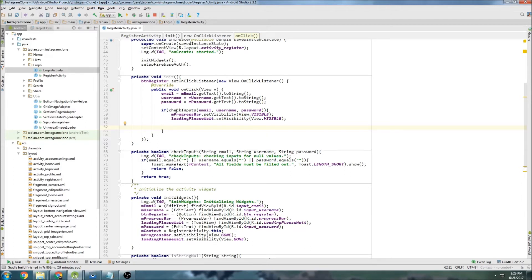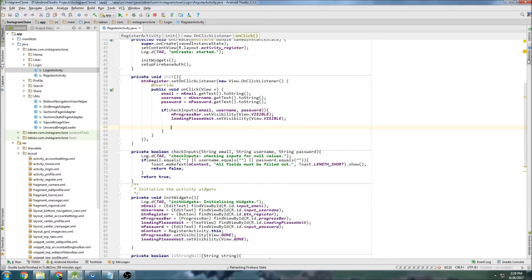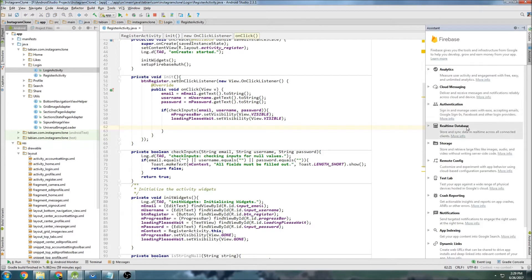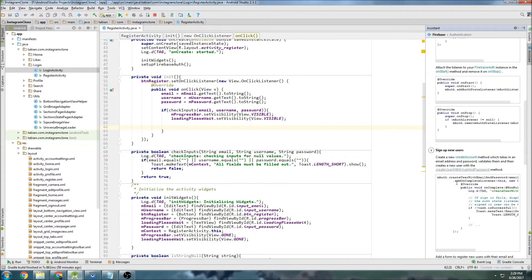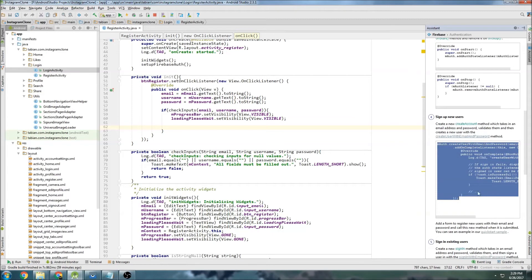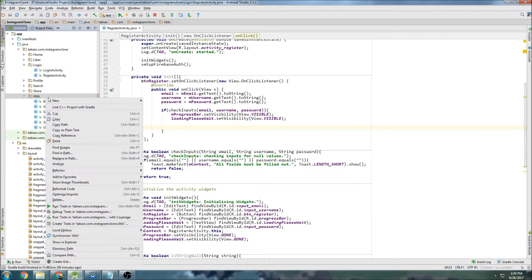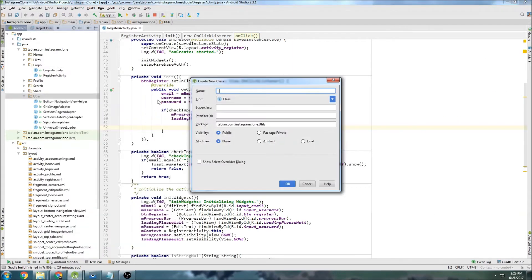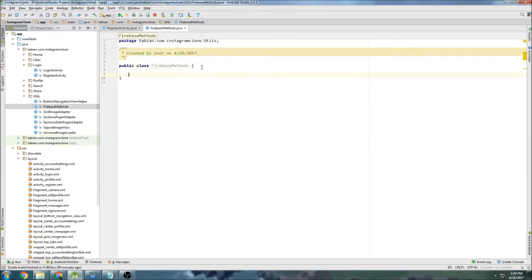Now we need a method for actually signing in with Firebase. We'll look at the Firebase assistant tool under Authentication — there's a sign-in method down here. I'm going to create a new utility class called FirebaseMethods to compartmentalize all the Firebase methods into one place. We'll grab the log tag first.